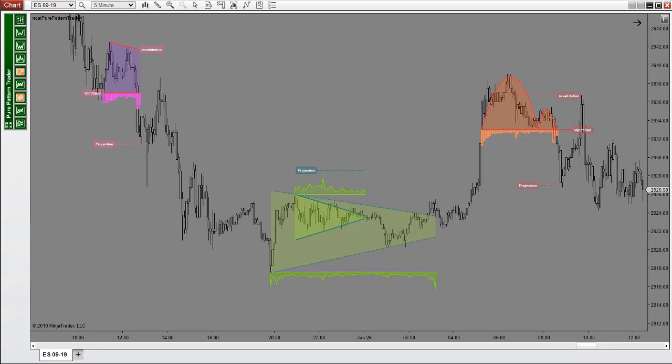Next you see the Pure Price projections for our targets. And we have the validation lines to tell us we have a confirmed or false pattern that we should avoid. And we see our Pure Pattern entry and exit signals right here.